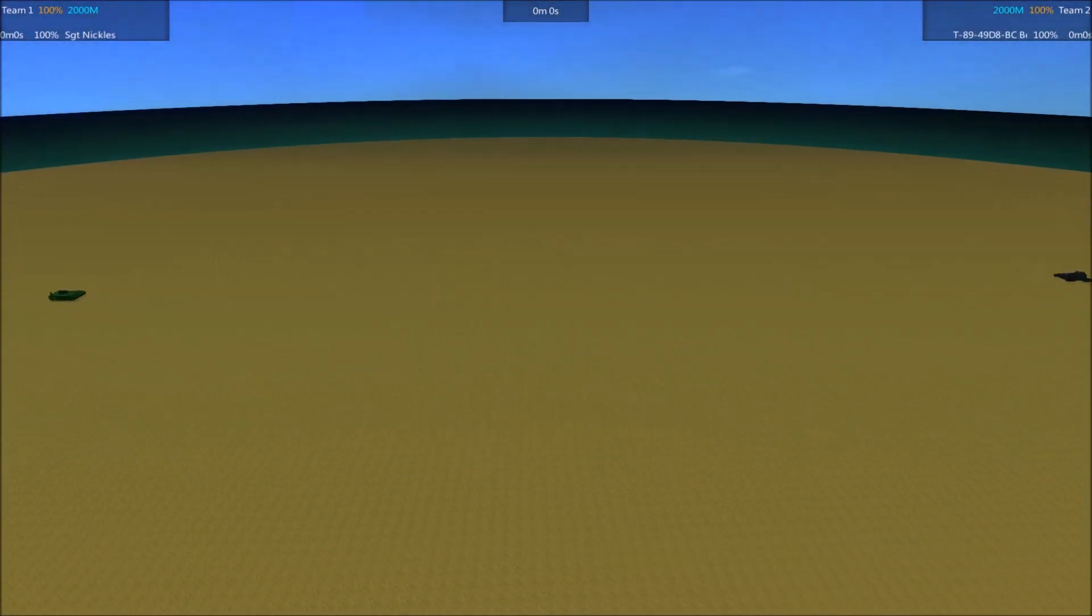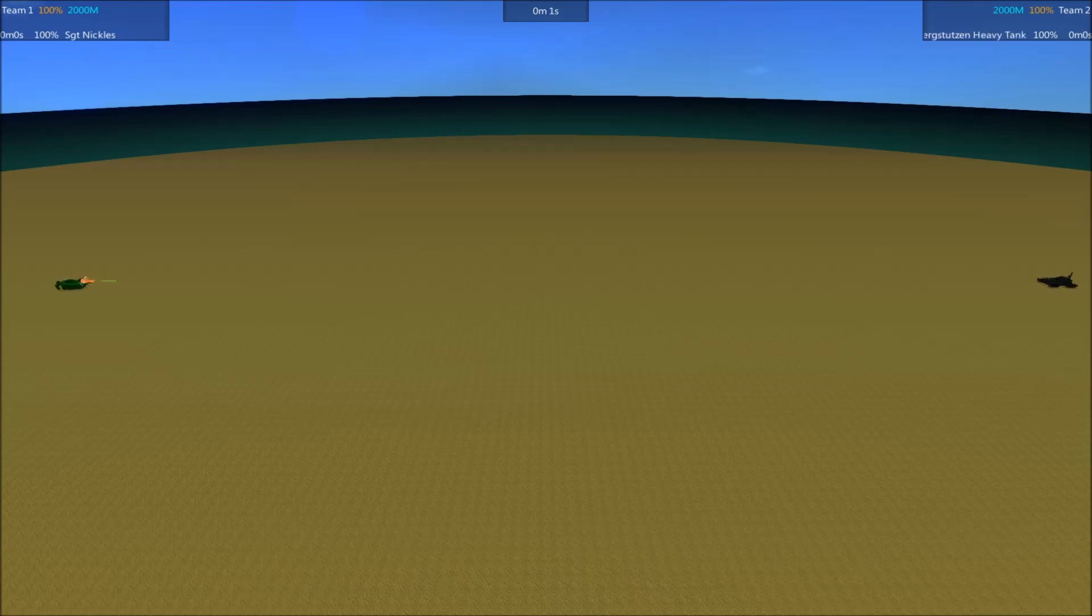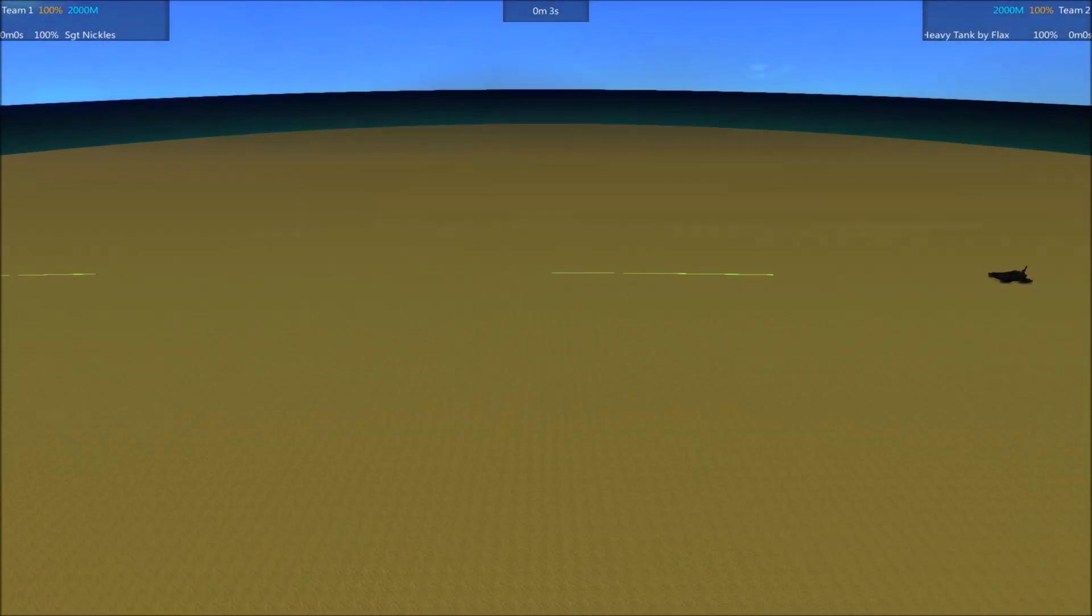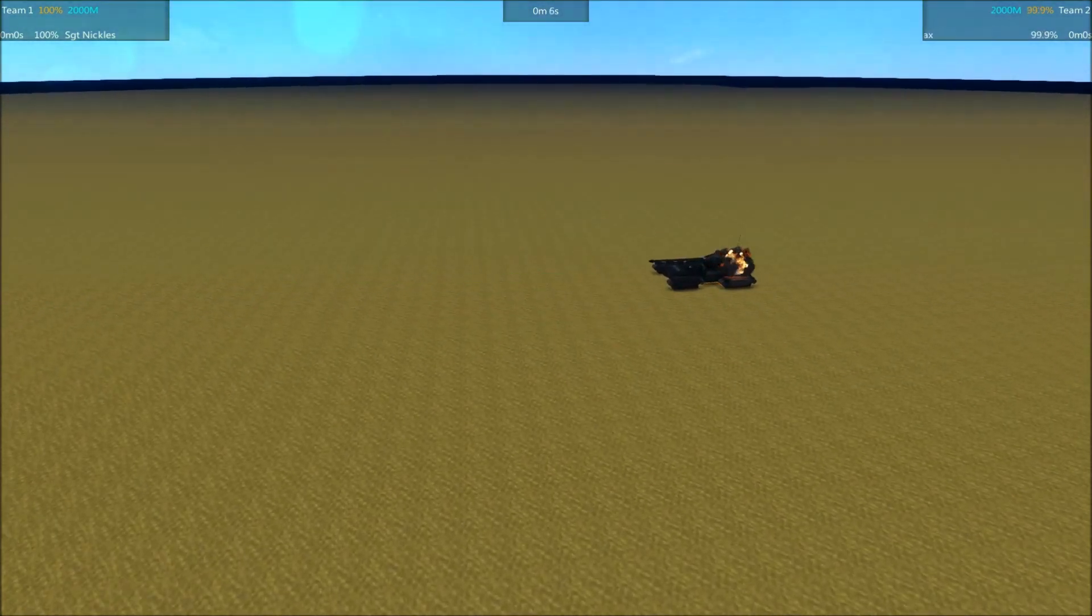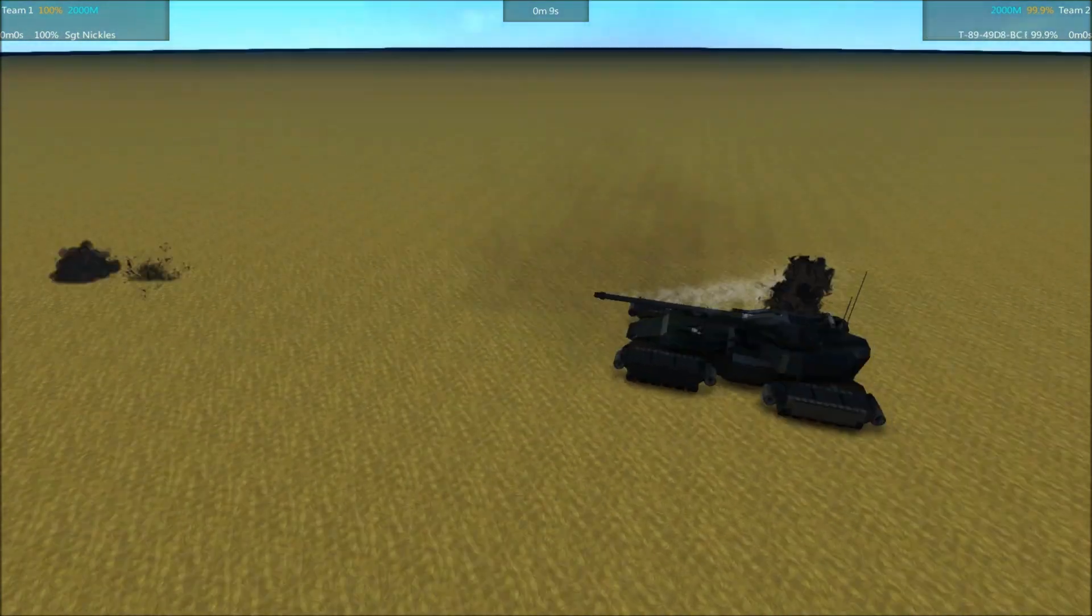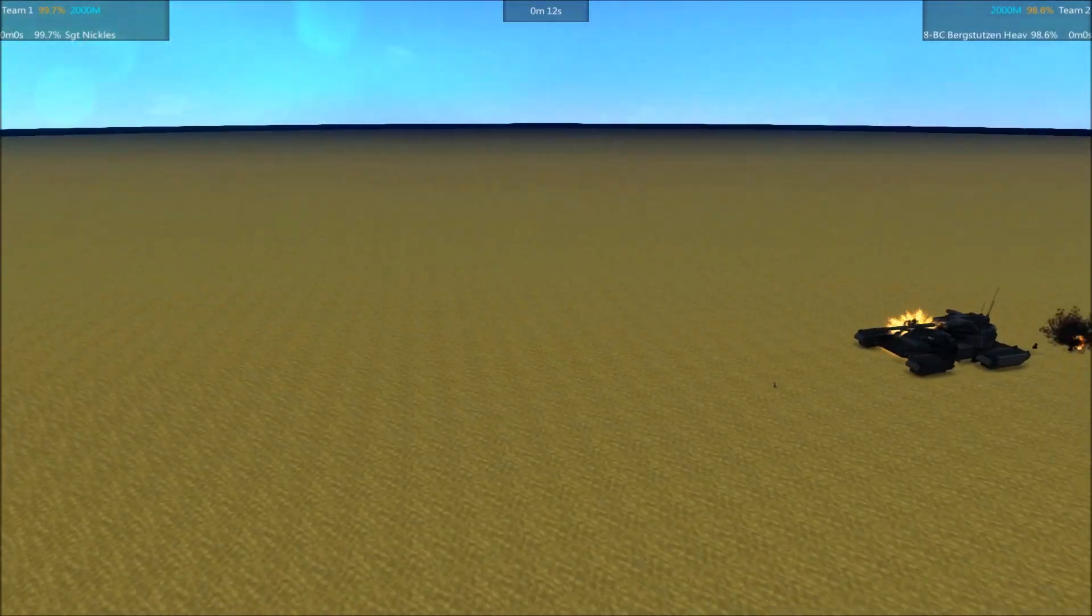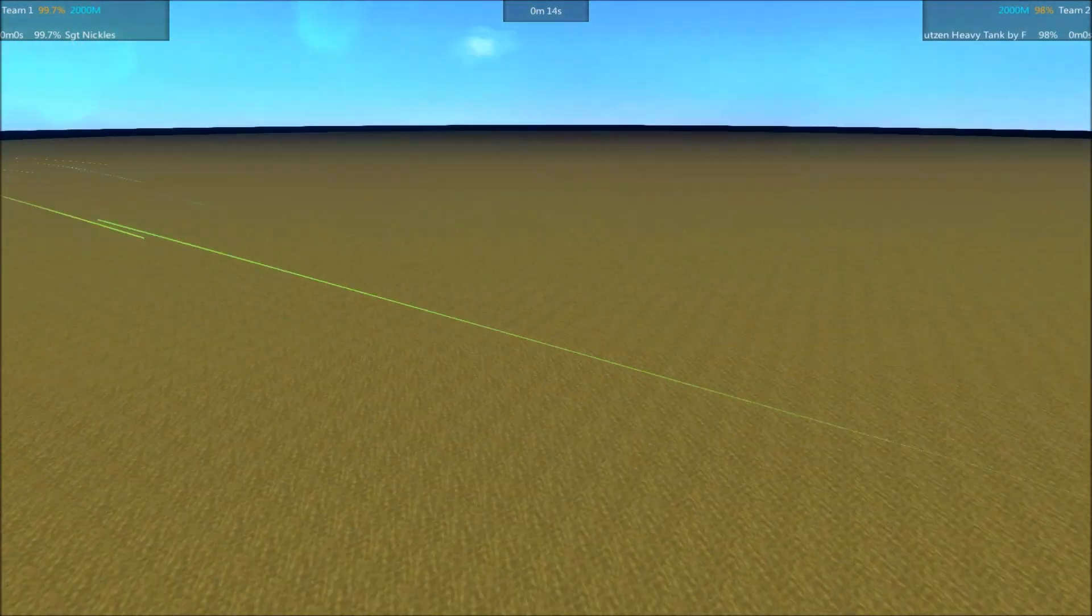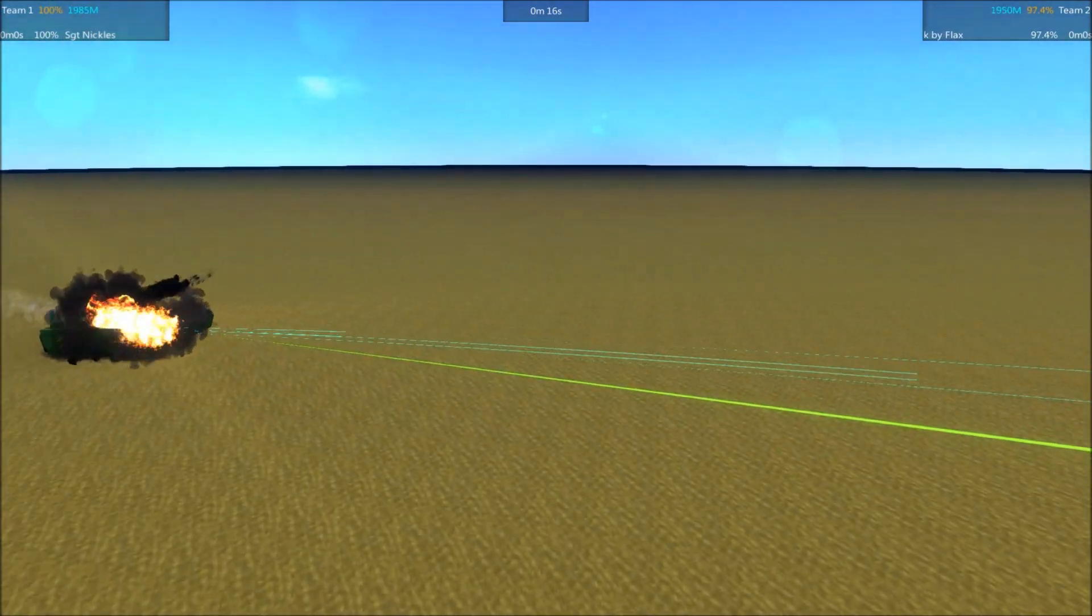But let's see how it performs. Let's get the camera in position here and we'll get it unpausing. Underway. Sergeant Nichols fires first but misses. Another shot comes in and hits. Minor damage. Sergeant Nichols took a hit there.